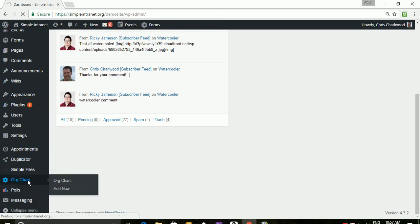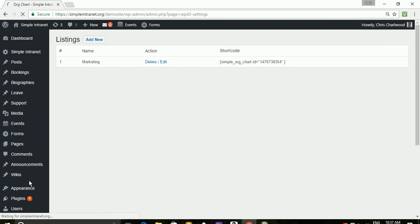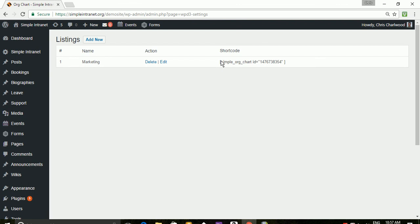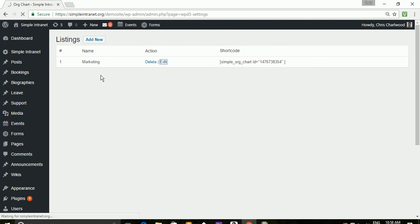And the first thing that you would do is you would add new. But I'm just going to edit an existing chart. And you'll see that it creates an ID number automatically using the shortcode and you plug it into any post or page. So I'm going to edit this marketing org chart.